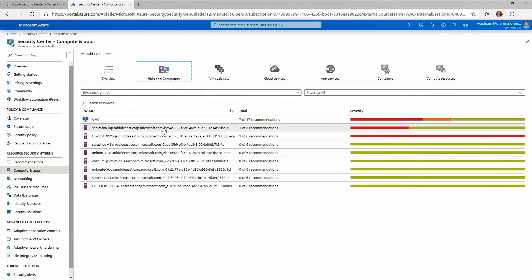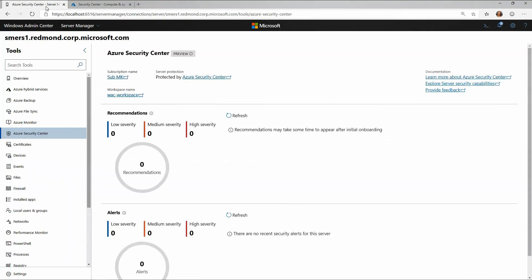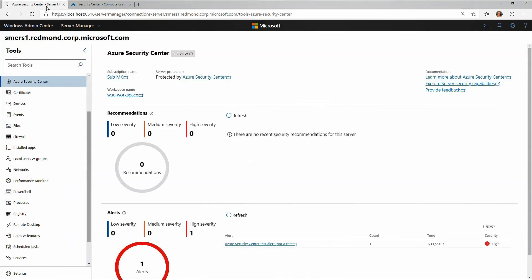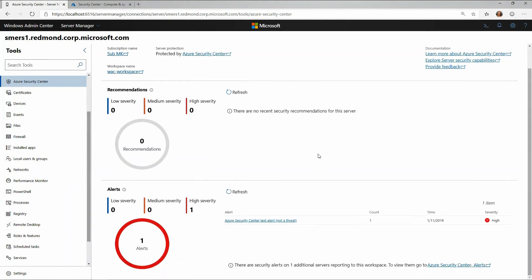Let's go back into Windows Admin Center so I can show you an example of what happens when an alert is triggered. Here I'll see I still don't have any recommendations - those could take some time to set up - but I have this alert.